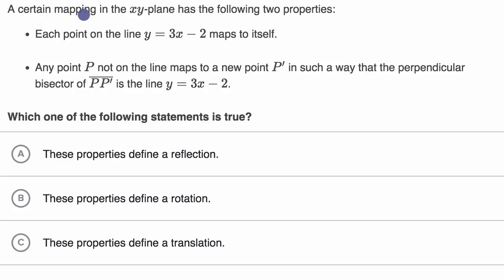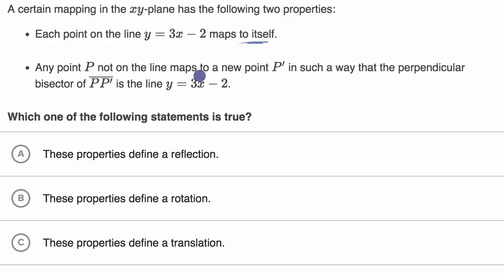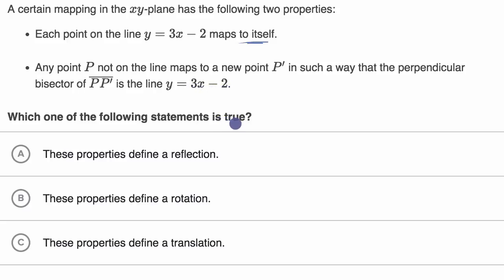We're told that a certain mapping in the xy plane has the following two properties. Each point on the line y equals three x minus two maps to itself. Any point p not on the line maps to a new point p prime in such a way that the perpendicular bisector of the segment p p prime is the line y equals three x minus two. Which of the following statements is true?